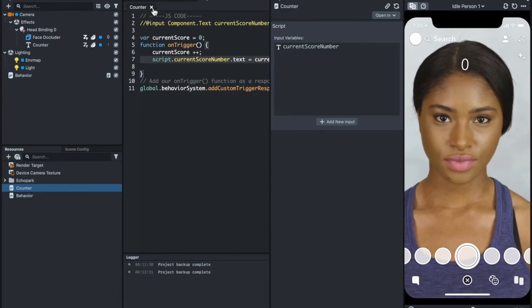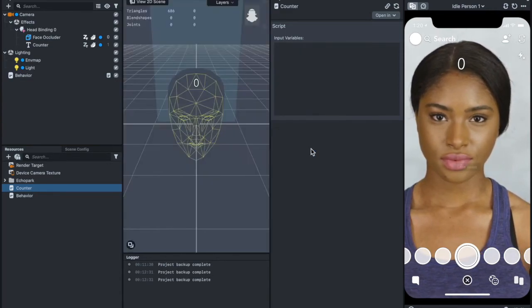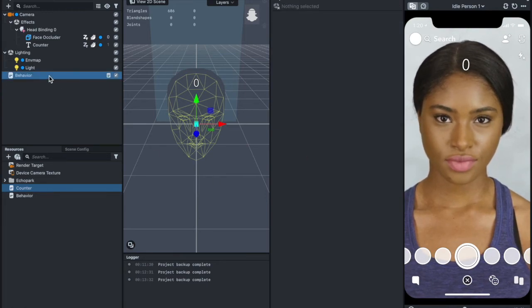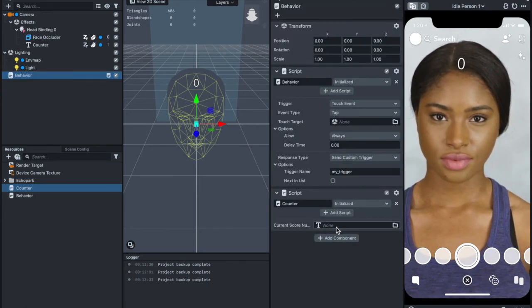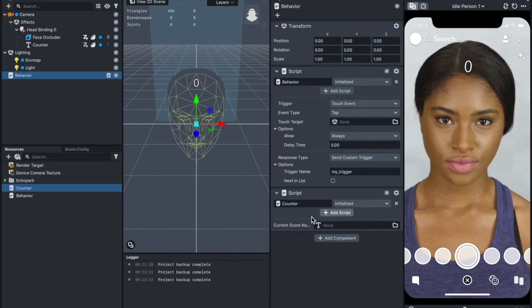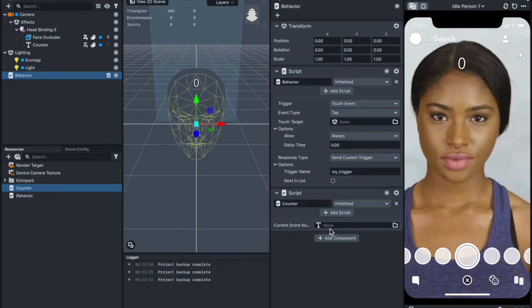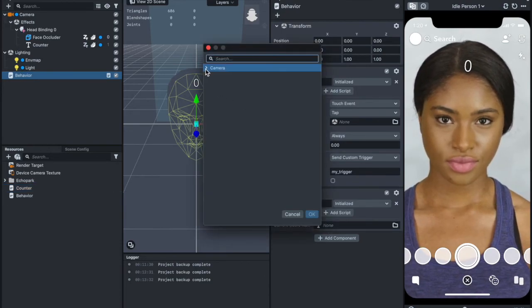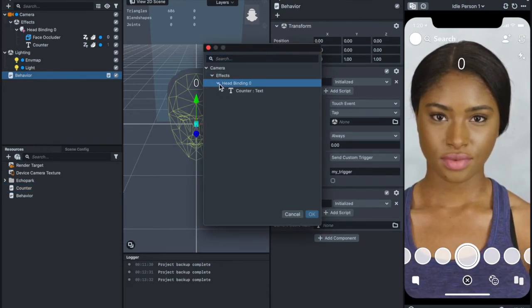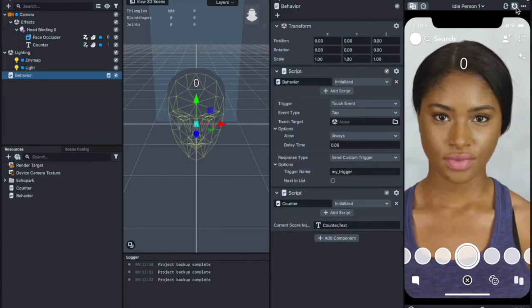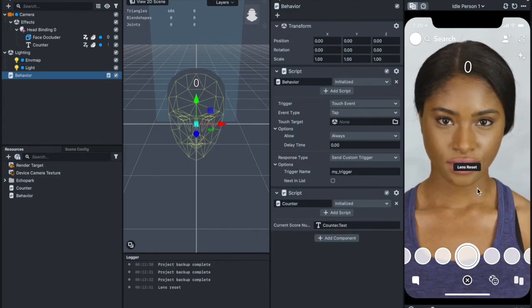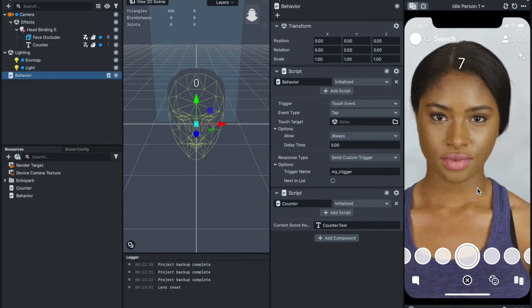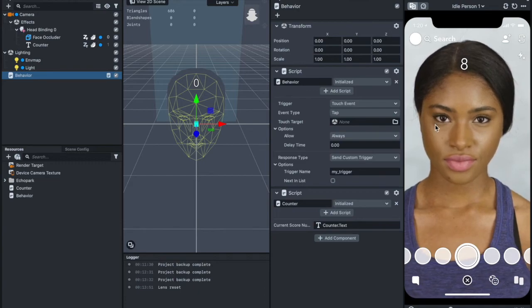We're going to save this. Then we go to behavior. Now you can see it has automatically updated over here. You just need to add the text. Click on this and bind the text. Let me refresh. Right there. You can see the counter is working.